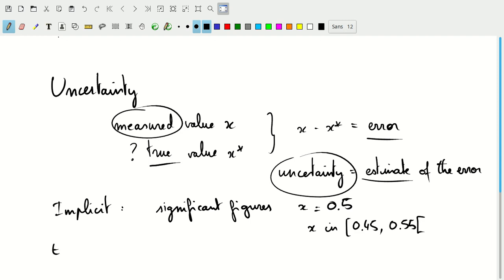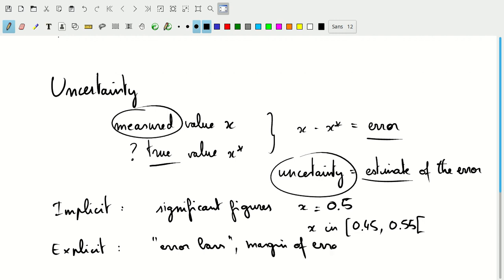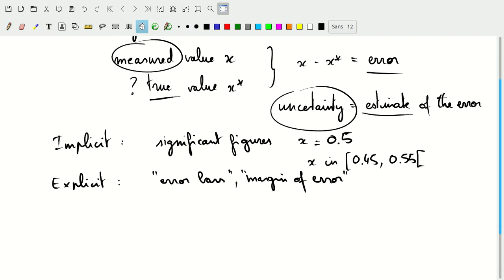There are explicit statements of the uncertainty. One of them is error bars or margin of error. I'll put these in quotes here, because I'll try to avoid talking about error in this sense, because error has a very specific meaning, namely, the difference between the measured value and the actual true value.